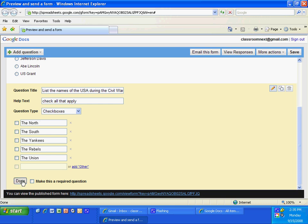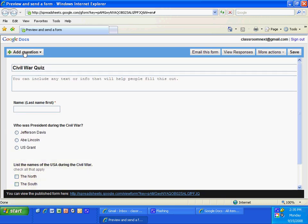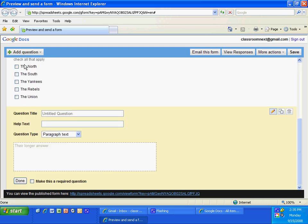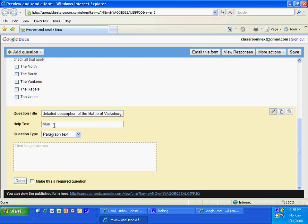My last question is going to be an essay question, so I'm going to go down here and choose Paragraph Text. The question is: write a detailed description of the Battle of Vicksburg — must be at least a paragraph. Click Done, click Save.